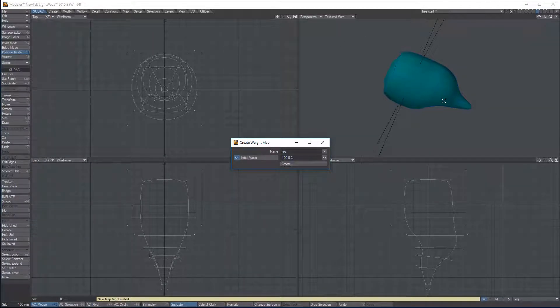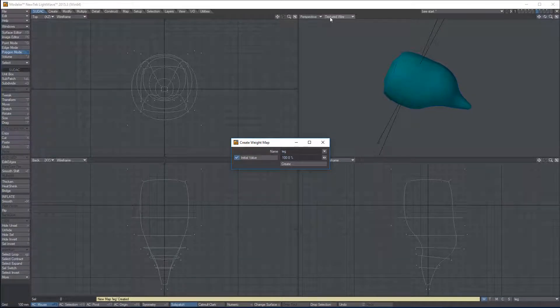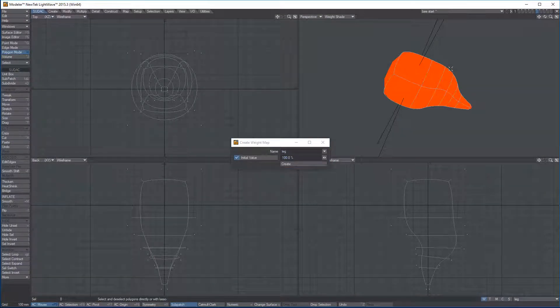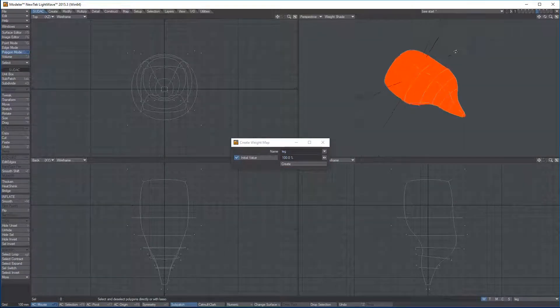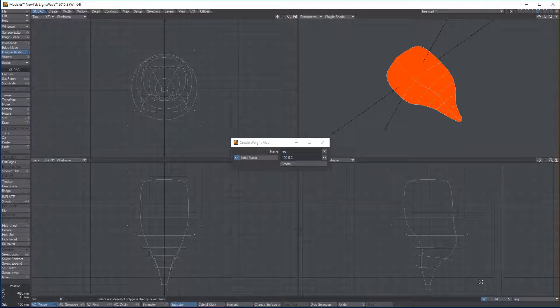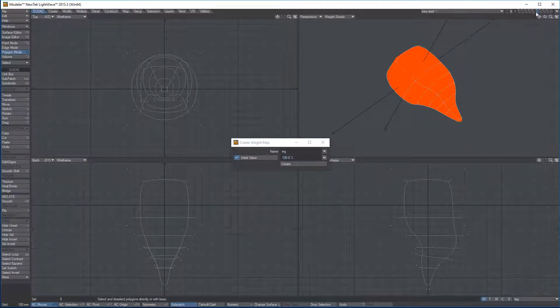If you want to see the weight map, you can go to your perspective window and change texture wire here to weight shade. So cool, that worked. I'm in weight shade mode right now, and I've made the basic leg. That looks pretty good.